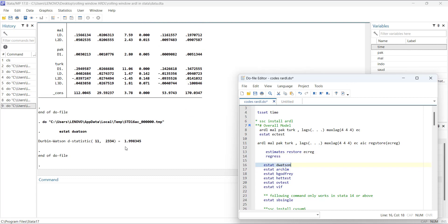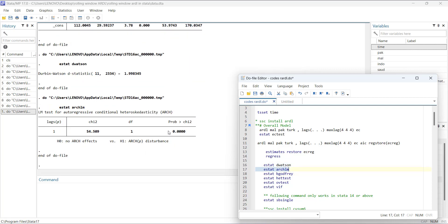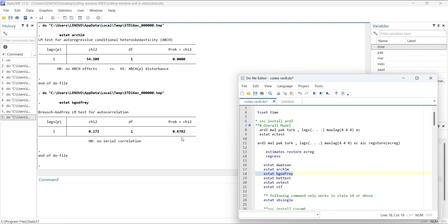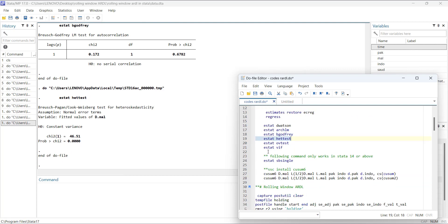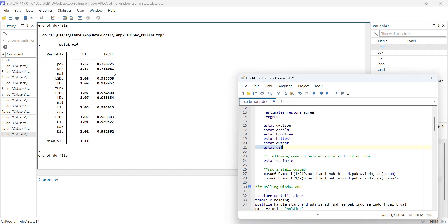For diagnostics: the Durbin-Watson test gives 1.99, indicating no autocorrelation. The ARCHLM test shows heteroscedasticity at the first lag. The Breusch-Godfrey test shows no autocorrelation. The White test shows heteroscedasticity. For over-identification, at 5% there are no missing higher-order variables. All VIF values are less than 2, and per Gujarati's reference, all are less than 10, so there is no multicollinearity.